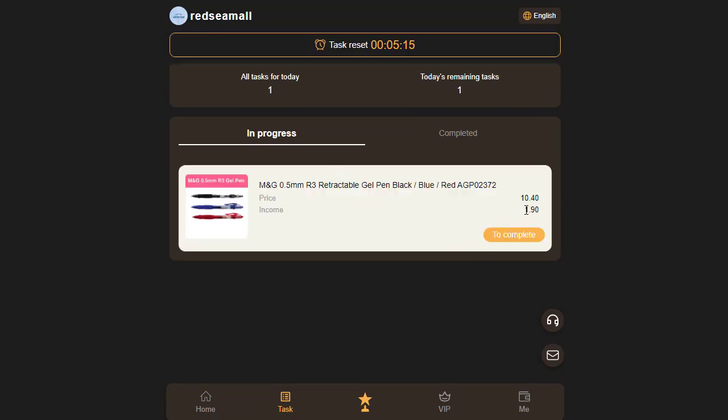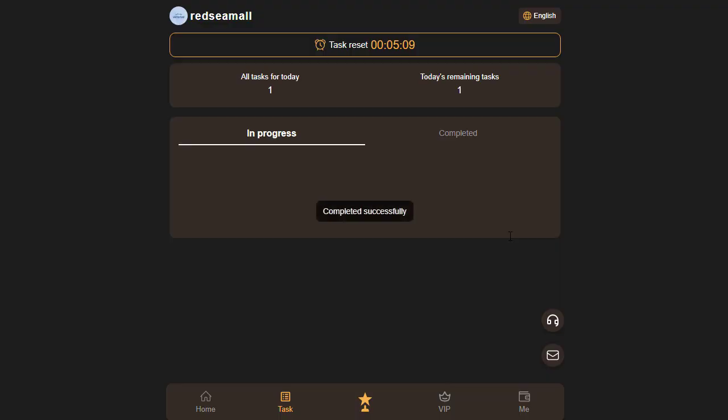Once you've deposited, your balance will be displayed. You can use this balance to purchase a package based on your investment amount.